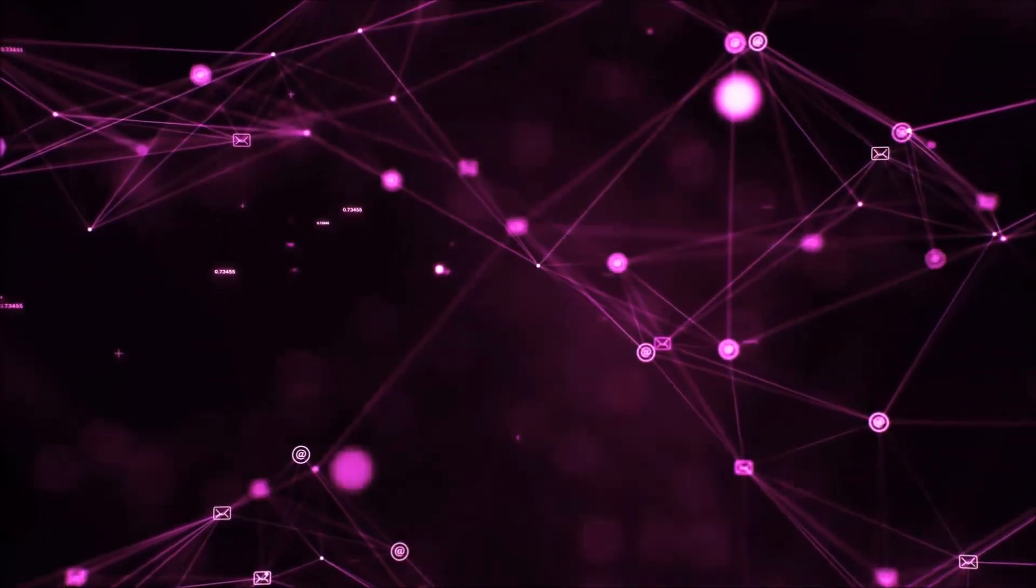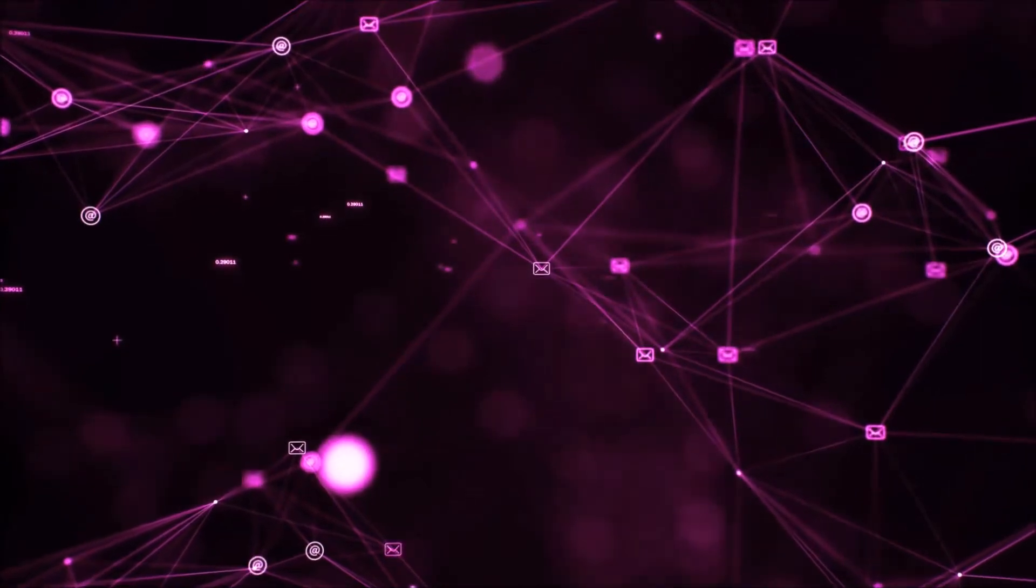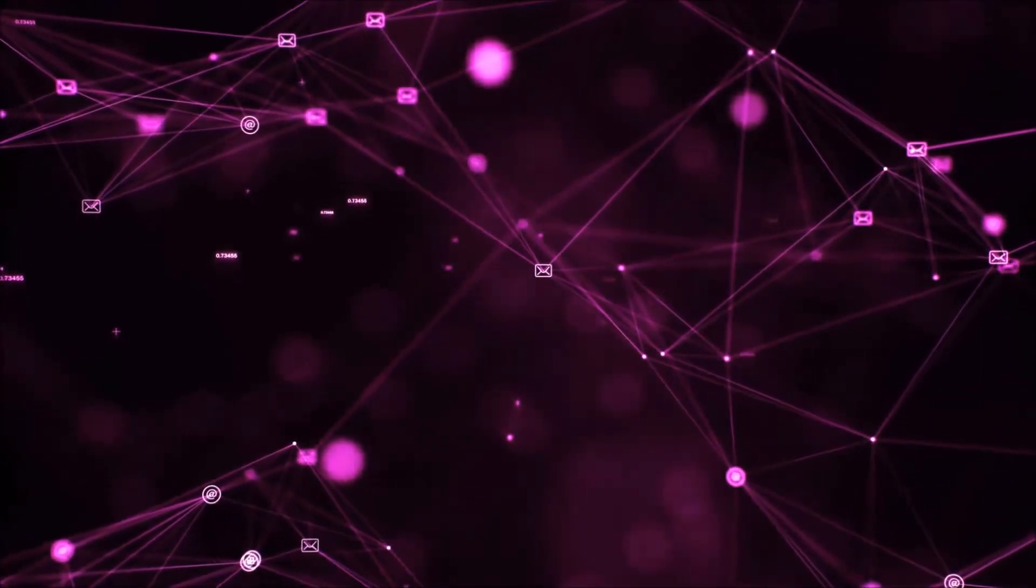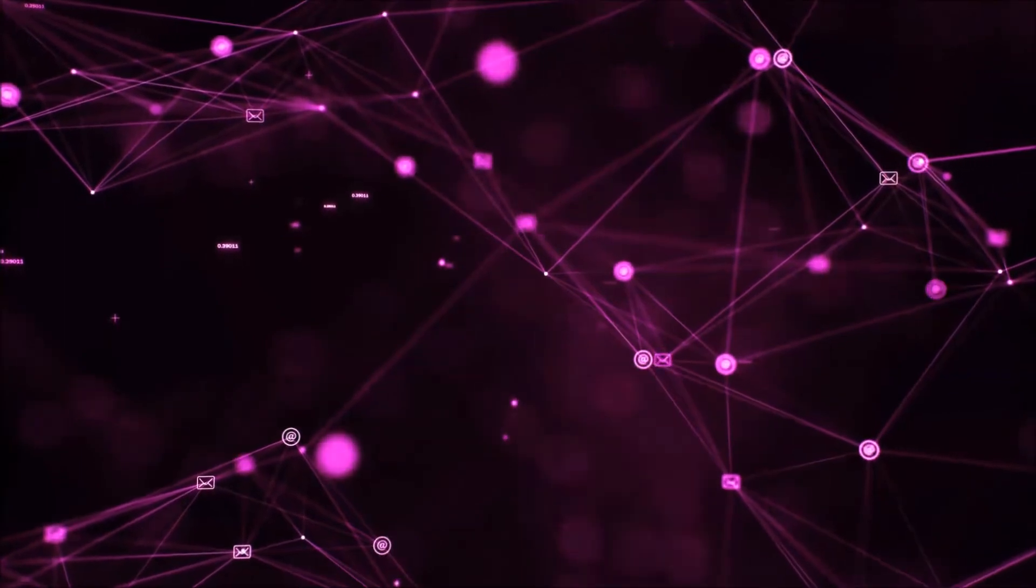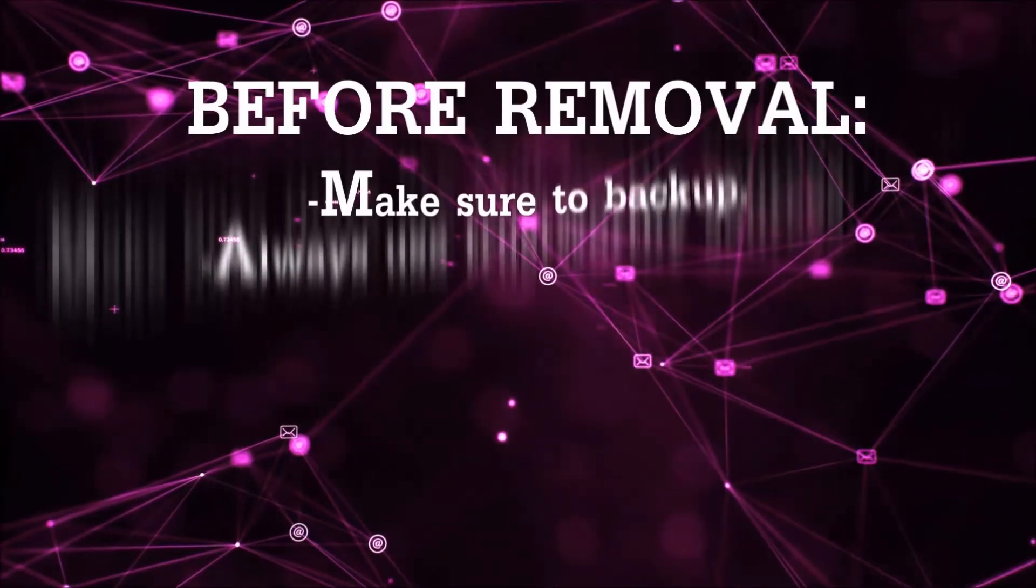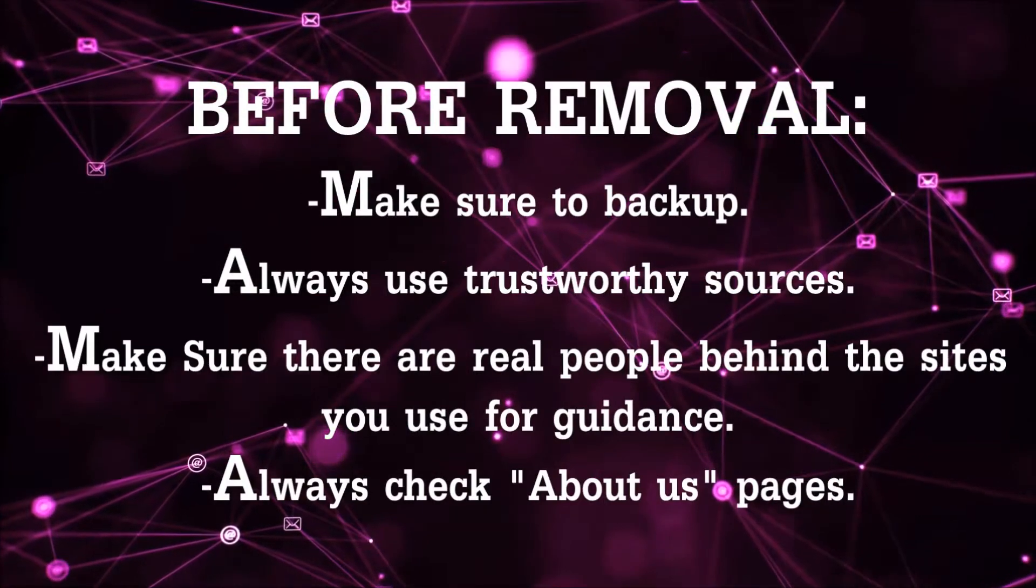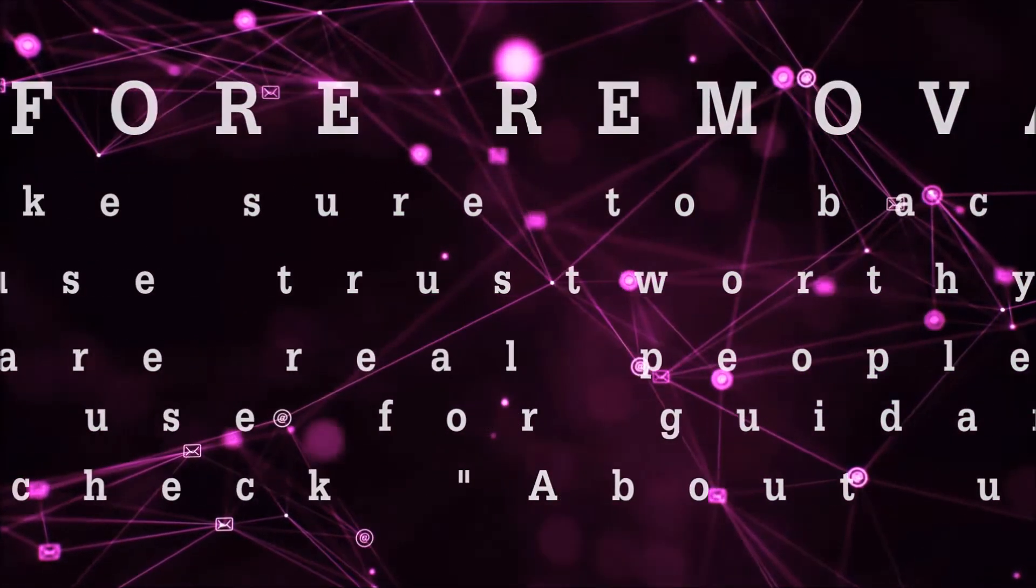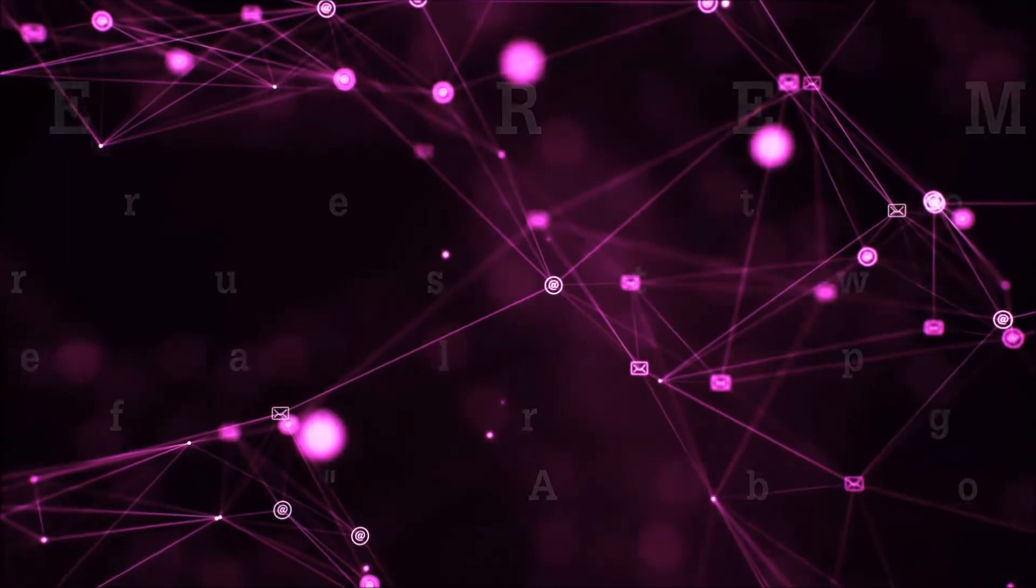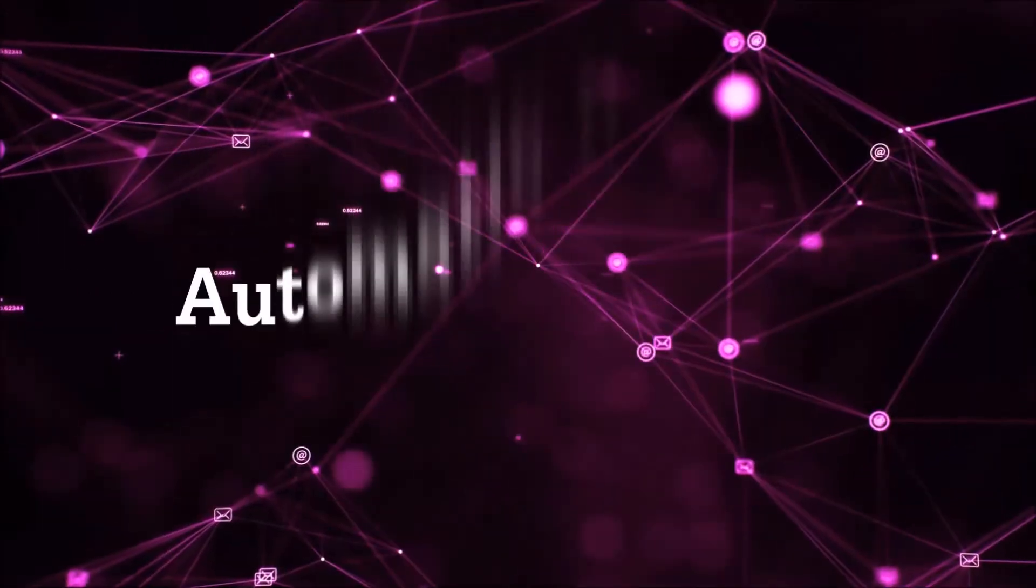Before we start with the video steps, I'm going to say that you're going to have to always follow guidance from a site or YouTube channel that is legitimate. Always make sure to backup your files and use trustworthy sources, and always check if these are real people behind these removal guides. So let's get on with the removal.